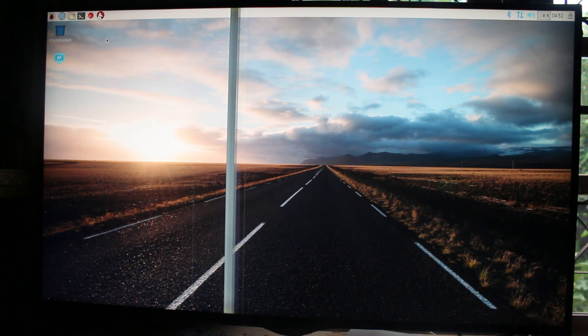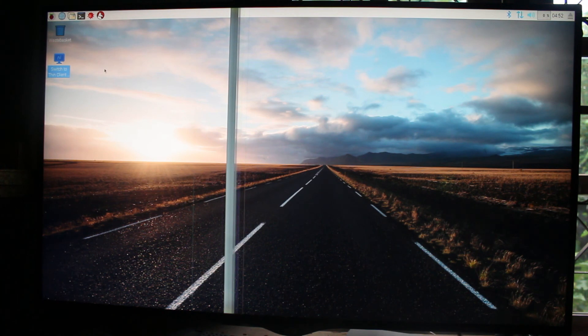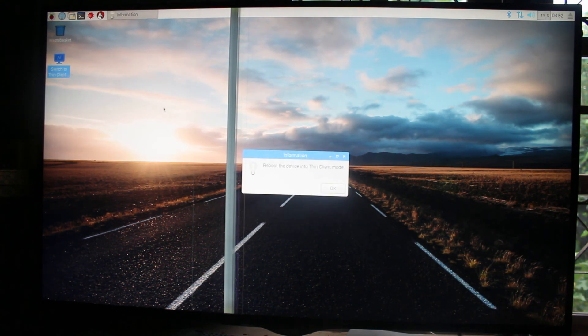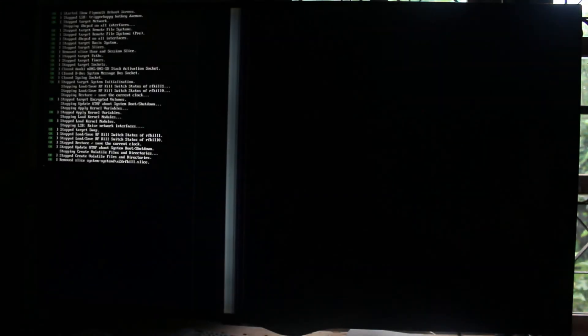Next time if you want to turn it off and turn it on, you will go here by default. So if you want to go back to Windows mode thin client, you just click on the icon here. Switch to thin client. And next time you will reboot in thin client mode.